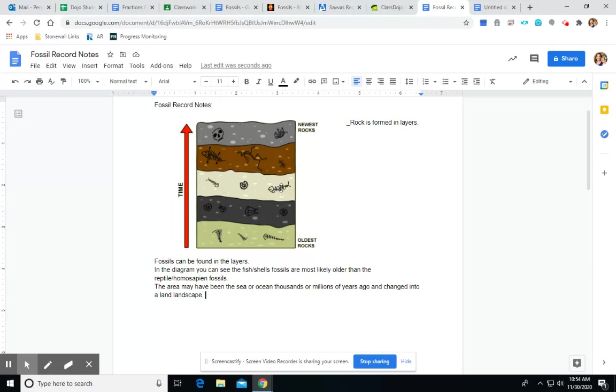So, we see the ocean, then we see the reptiles, then we see the humans.